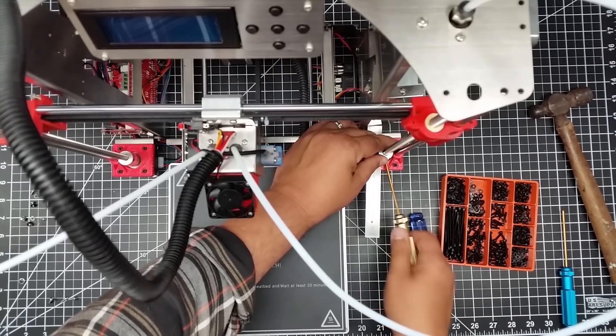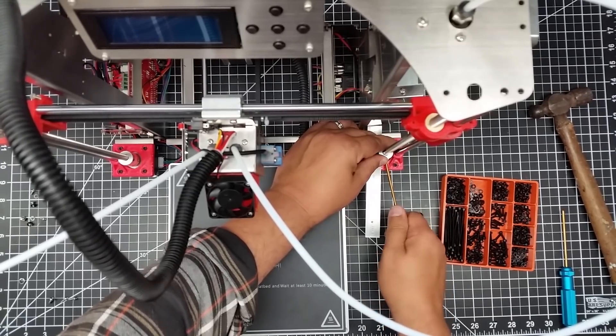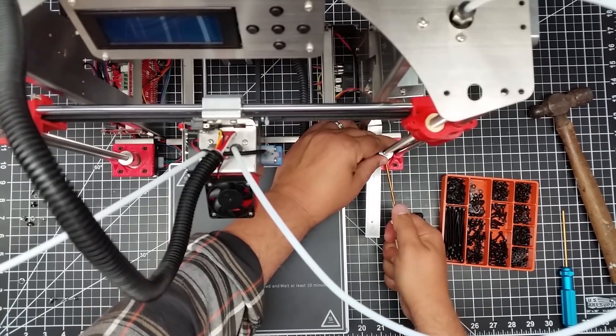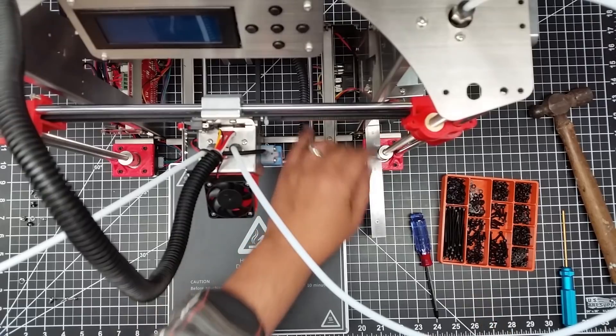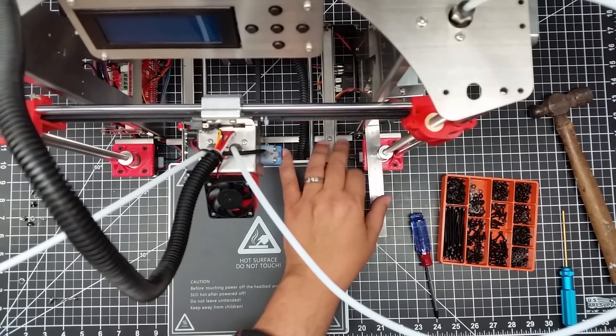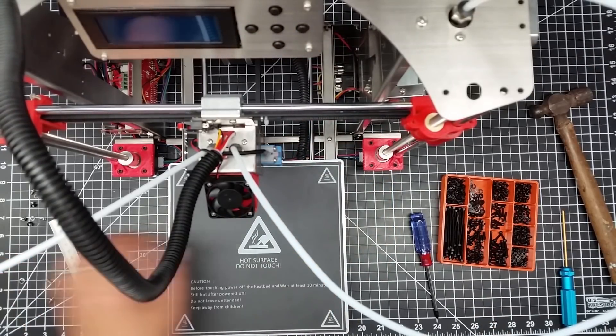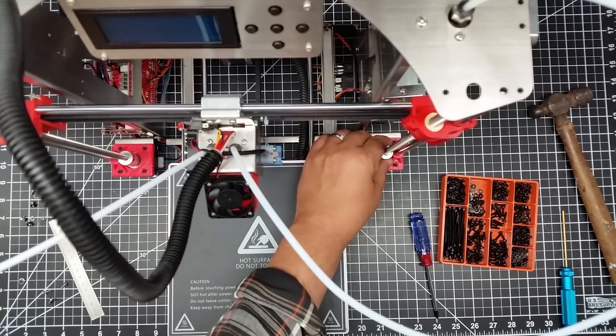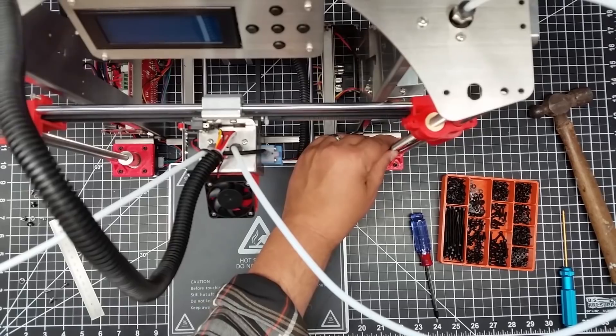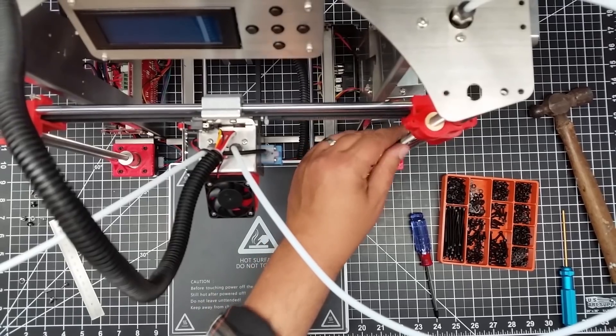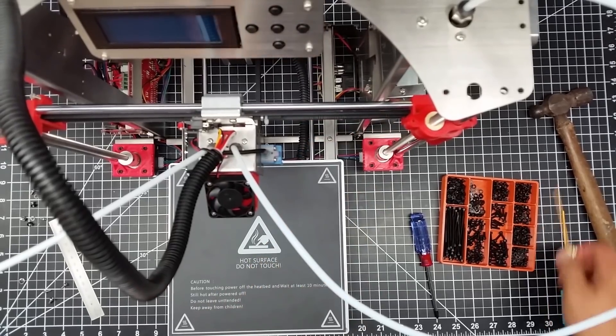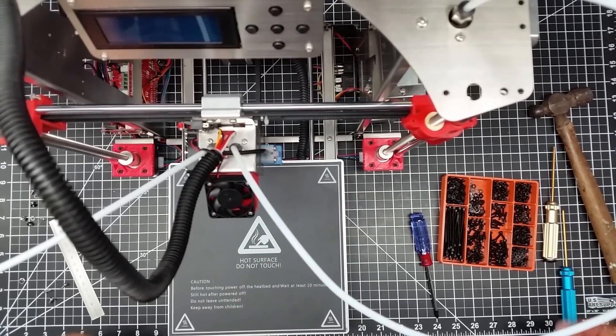Now again, you kind of want to make sure you got one of these grub screws against the flat side of the motor. And so I did. So that's all pretty much set up.